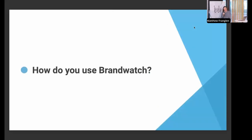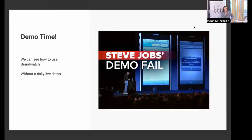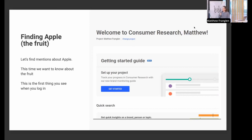Now comes the live demo — the bit that always goes wrong. There was a client demo done recently where someone broke the platform while it was happening. So I'm not going to be doing a live demo. Instead I've taken lots of screenshots and we're going to go through them as if we were doing a live demo. I know — you're all so disappointed.